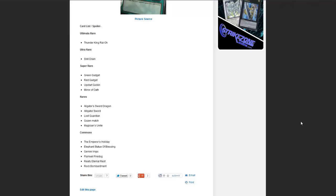And as the commons, Emperor's Holiday, Elephant Statue of Blessing, Gemini Imps, Flameville Firedog, Real Eternal Rest, and Rock Bombardment.